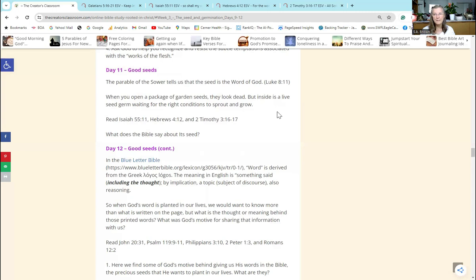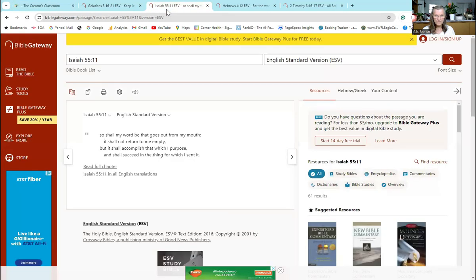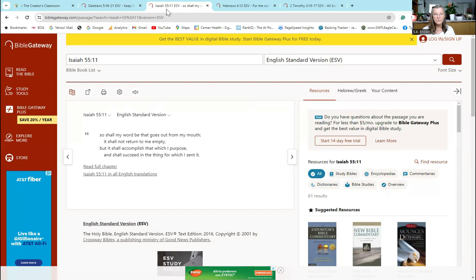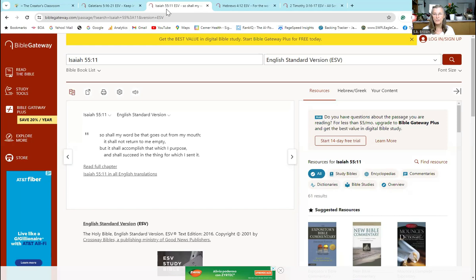But inside is a live seed germ waiting for the right conditions to sprout and grow. So you were asked to read several passages of scripture and find out what God says about the seed that He wants to plant in your life. The first scripture was Isaiah 55:11: 'So shall my word be that goes out from my mouth. It shall not return to me empty, but it shall accomplish that which I purpose and shall succeed in the thing for which I sent it.'